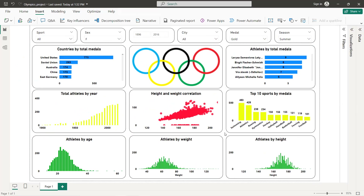Now if we close all the formatting panels we have our final dashboard for 120 years of Olympics data. That's it for this tutorial — I hope you've learned new things. Thanks for watching and see you in the next tutorial.